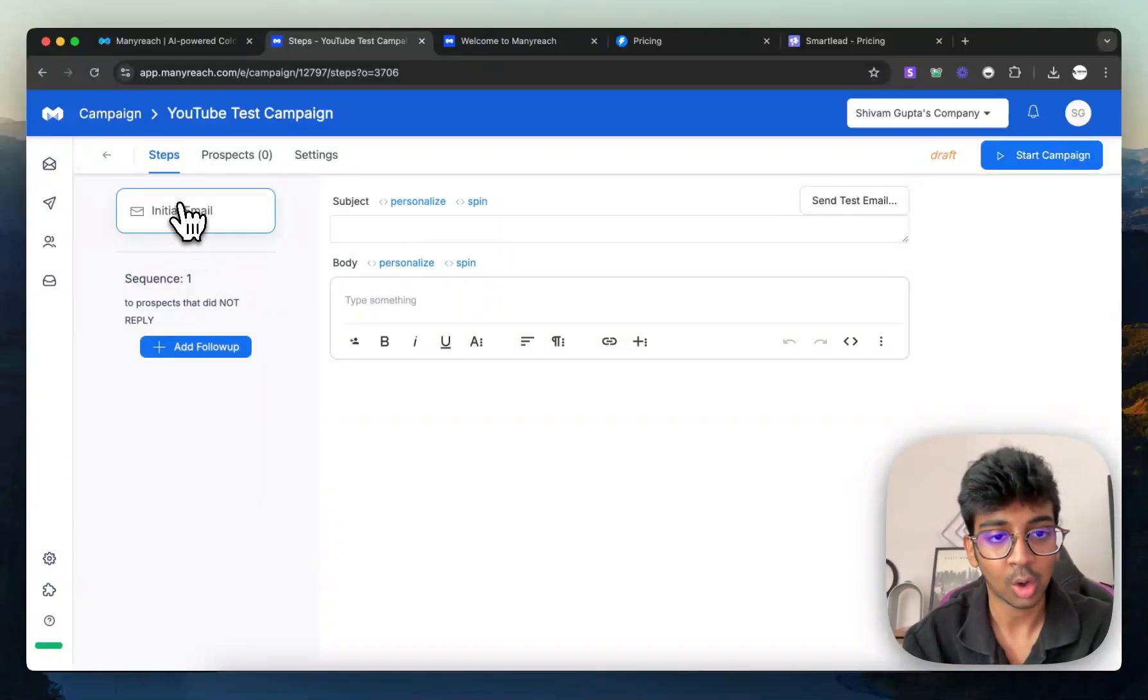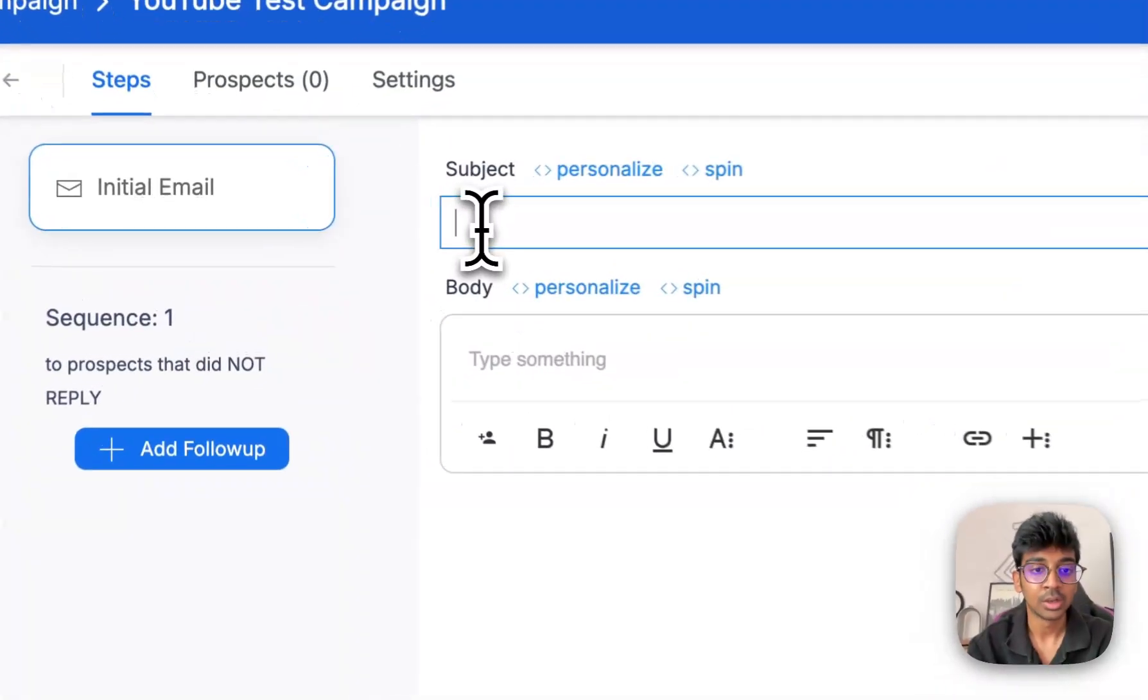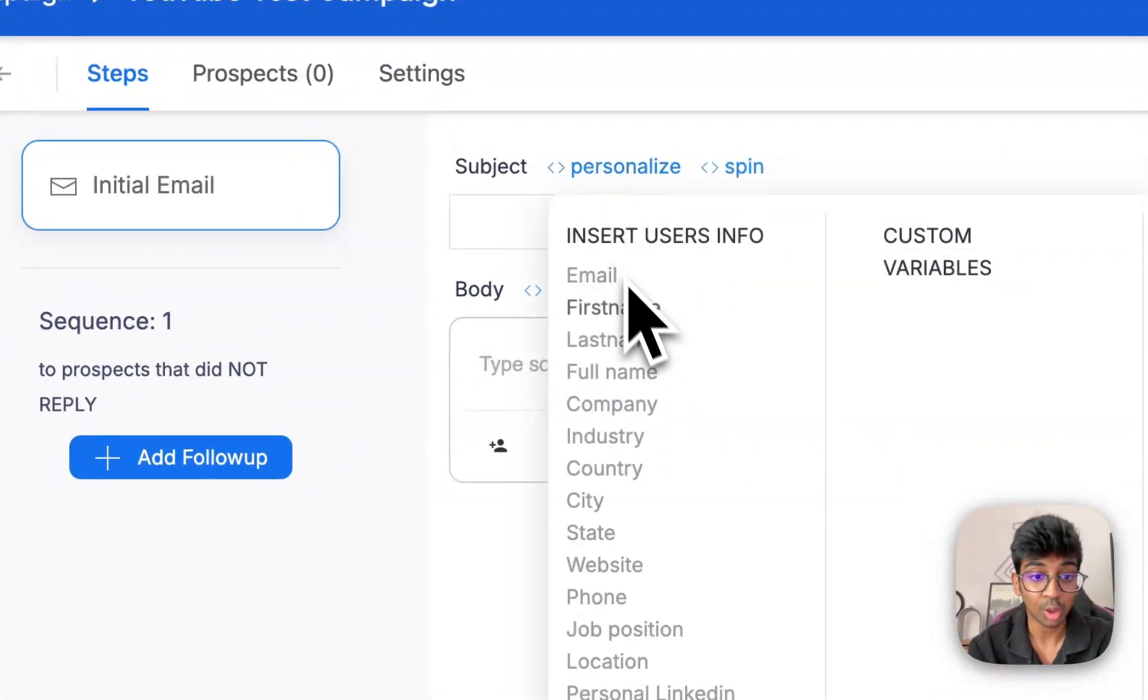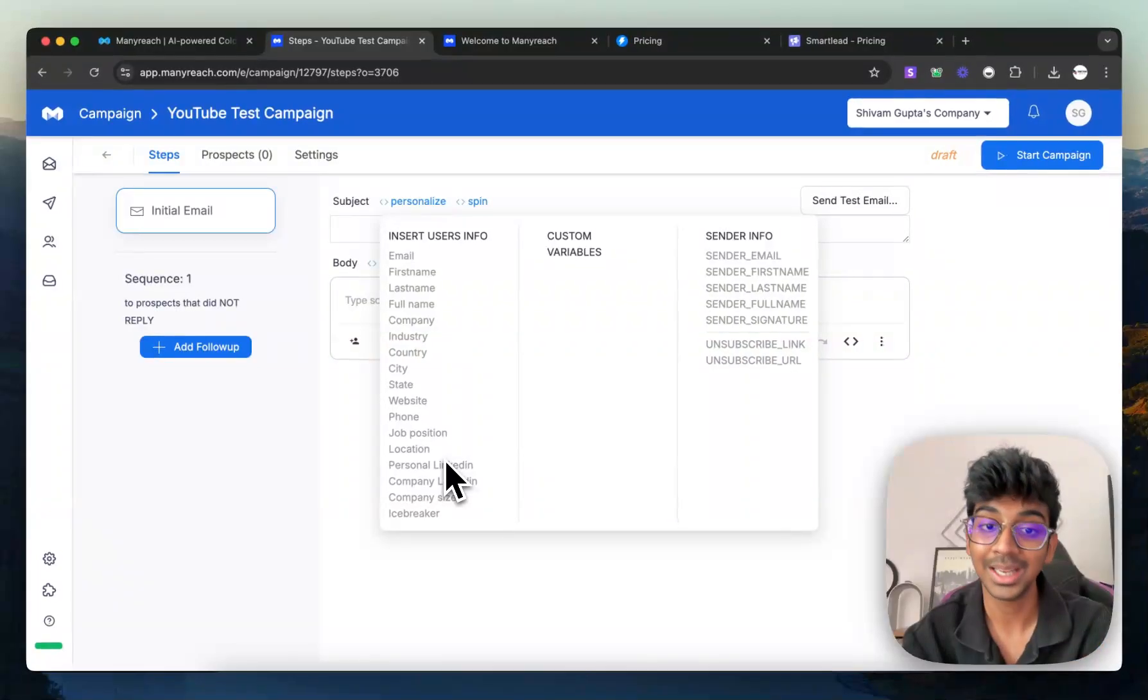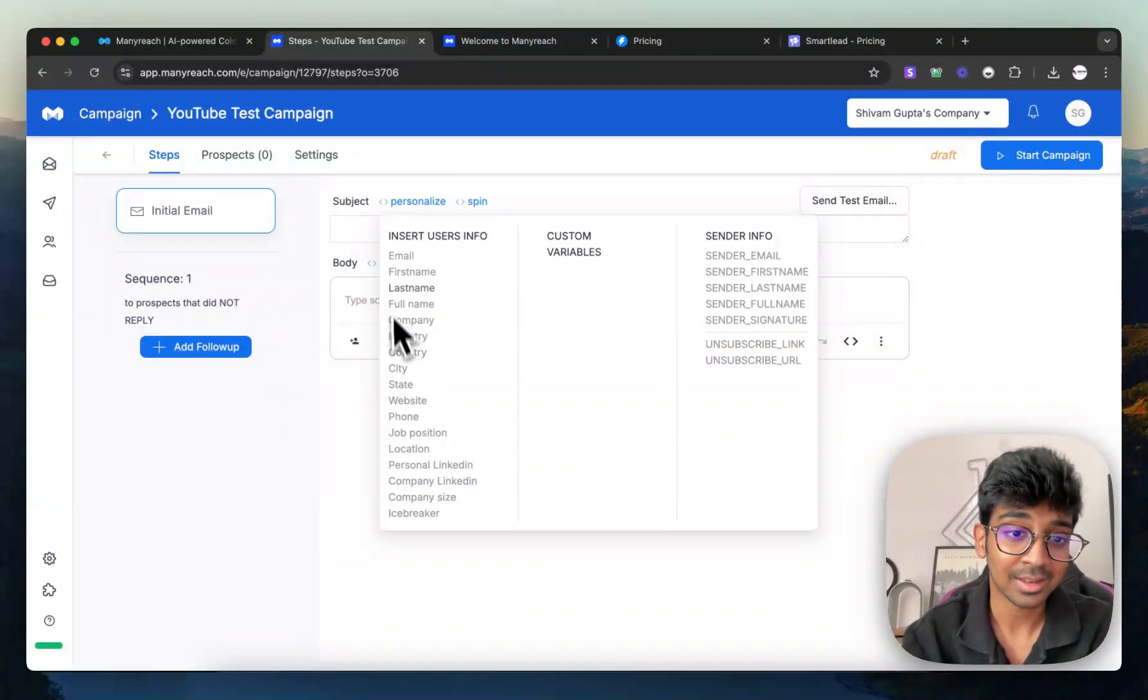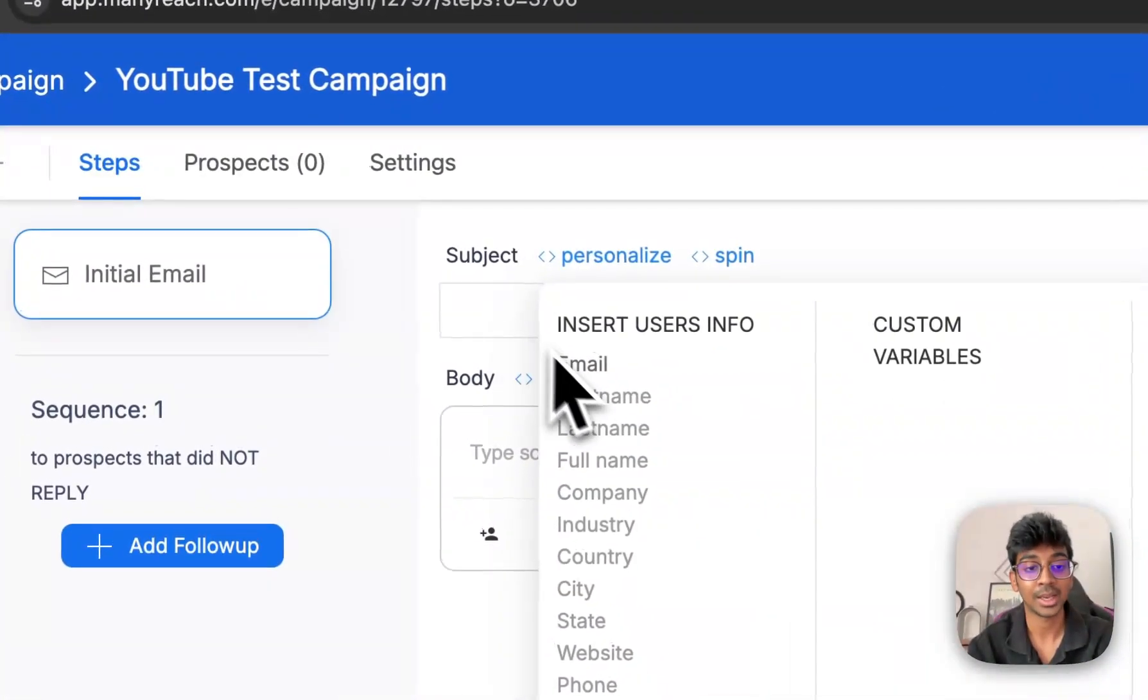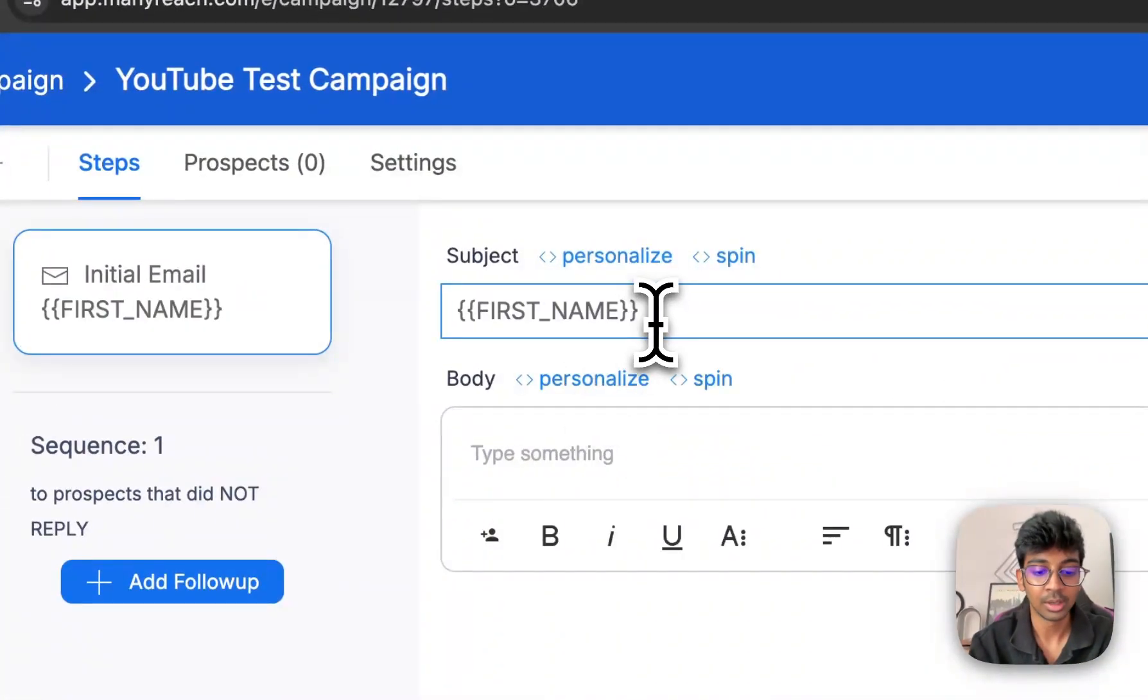wherein you can add a follow-up or you can just write your initial email. So what I love about this is the personalized feature wherein you can insert all of this information right from your leads. So let's say I want to have my first name in the subject. So let's say first name. Good question.